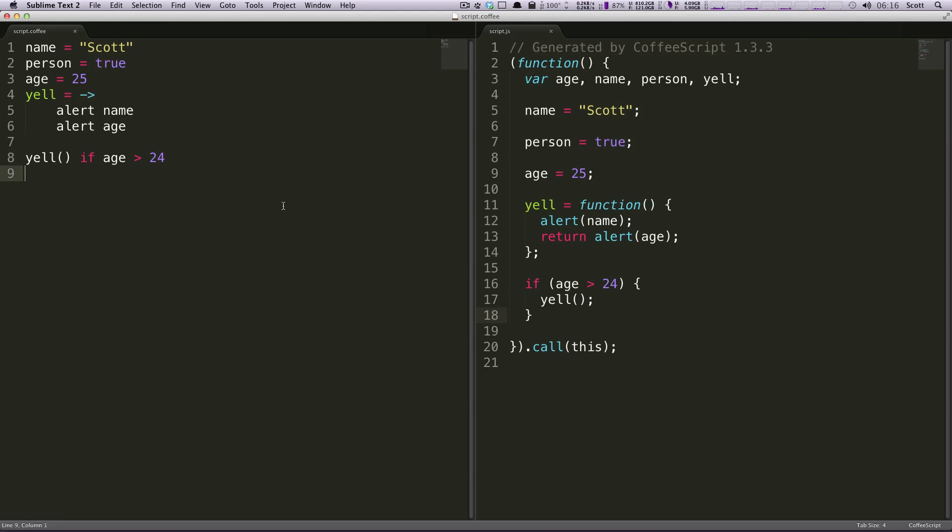So these are some really basic conditionals. So, if you wanted to just check anything, you have your is, isn't, not, and, or, true, yes, on, false, no, off. And then, so that's pretty much it. Conditionals are really nice and easy. It's almost common sense. If you're going to say your sentence out as what you want your conditional to check, it's almost what you're going to be typing in CoffeeScript.